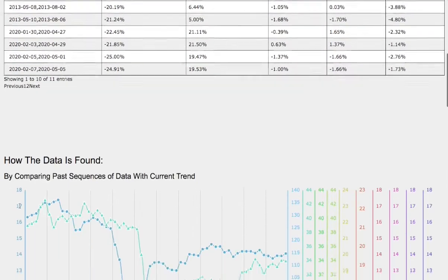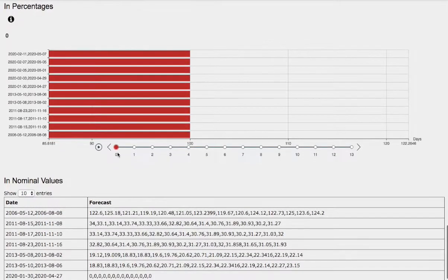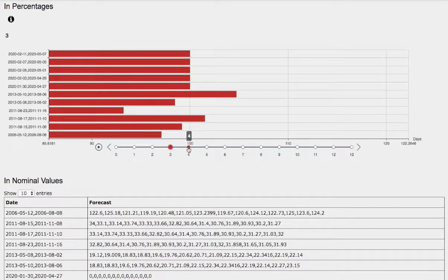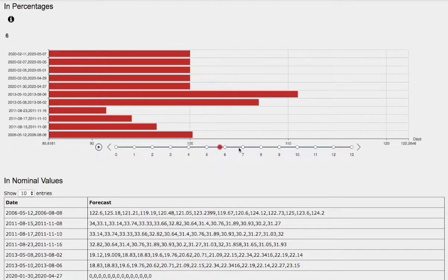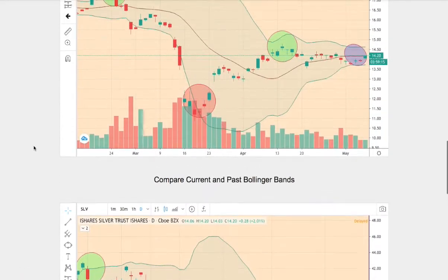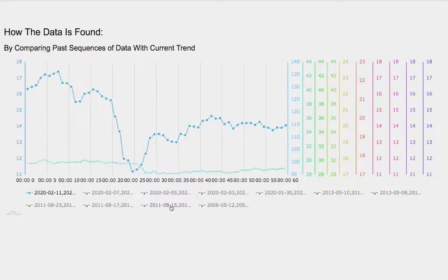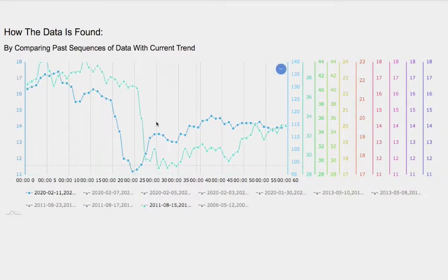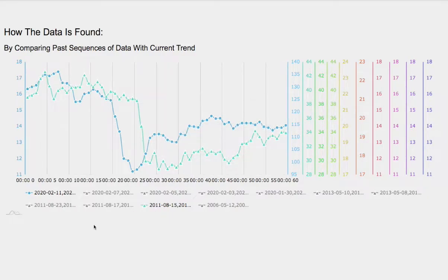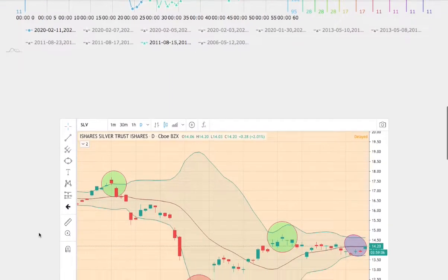So let's examine the day-by-day forecast for silver futures. We have one day out, two days out, three, four, five, six, and seven days out. Which one of these models should we focus on? Ideally the model best matched to the current trend — overlapping is the trend I believe is the best match. That trend dates back to August 15th to November 8th, 2011.